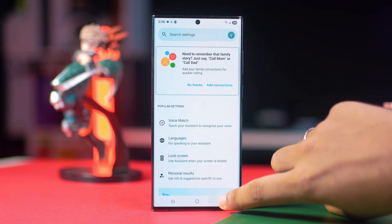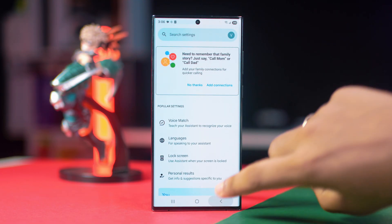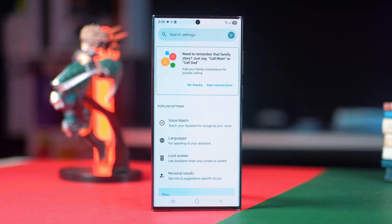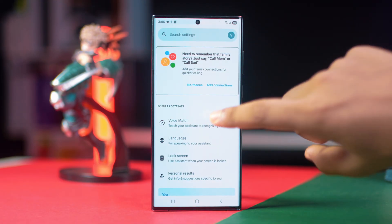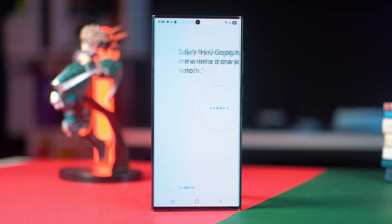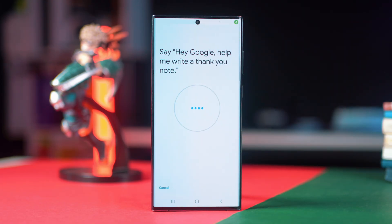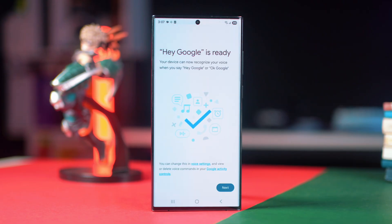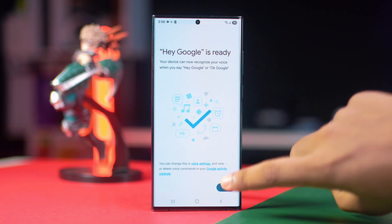Step 3: reset Google Assistant. Go back to the Google Assistant section and tap on Voice Match. If you see your voice has already been added, tap on Google Voice Match Model, then tap Remove.